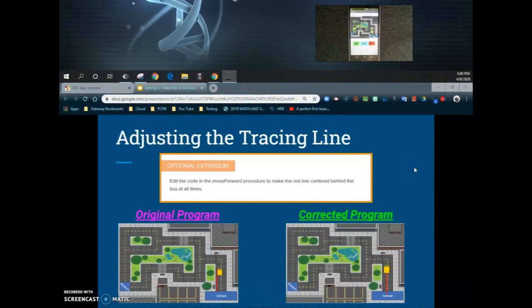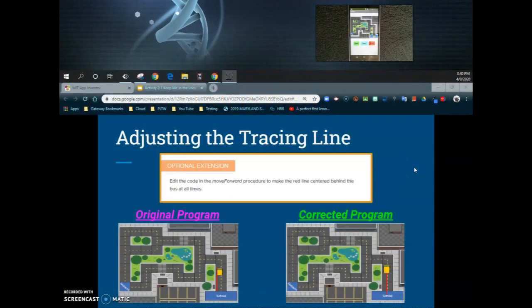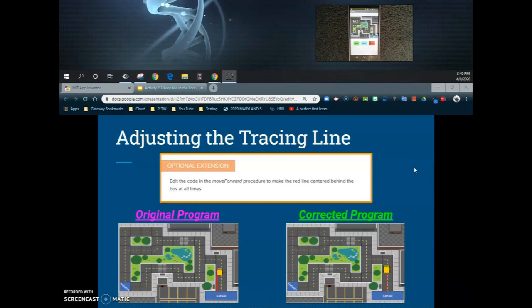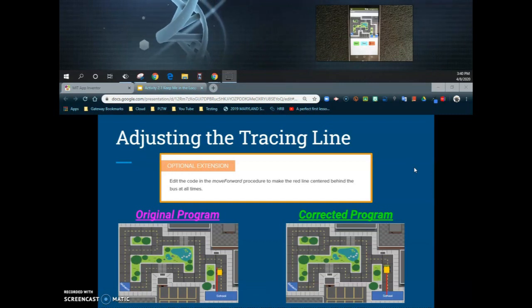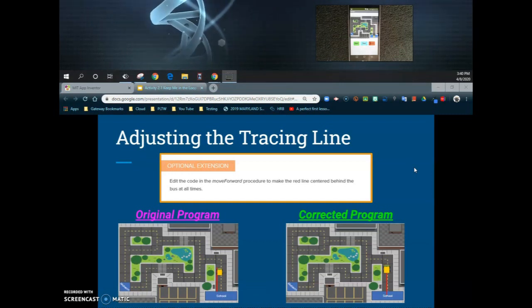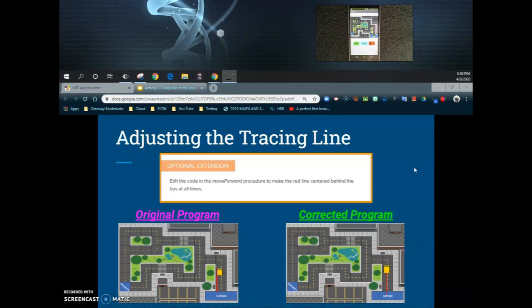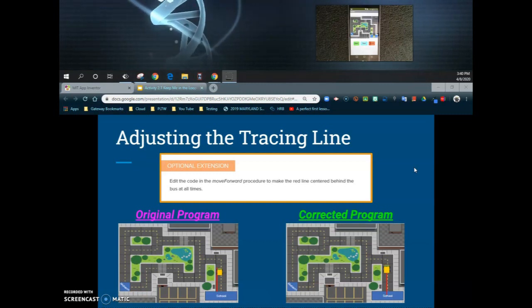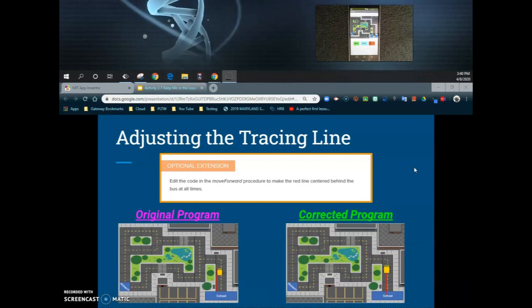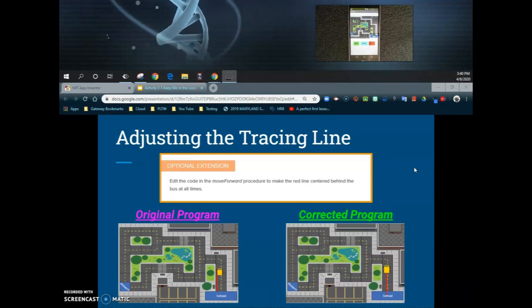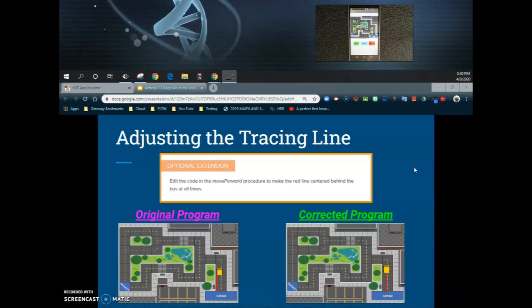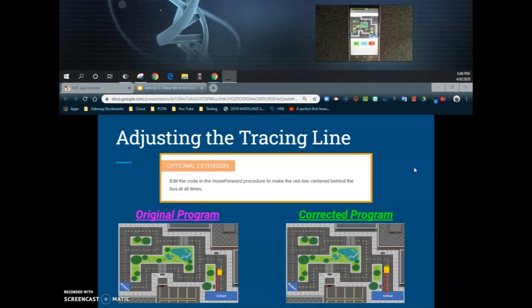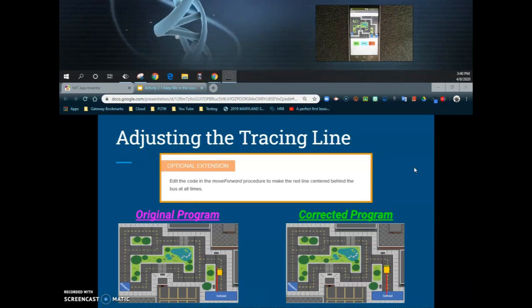Today we're going to take a look at an optional extension for our activity 2.1 Keep Me in the Loop. That optional extension is being able to adjust the tracing line that follows behind our school bus. In order to change or adjust this tracing line, we need to look at the move forward procedure and how that red line is actually centered behind the bus at all times.